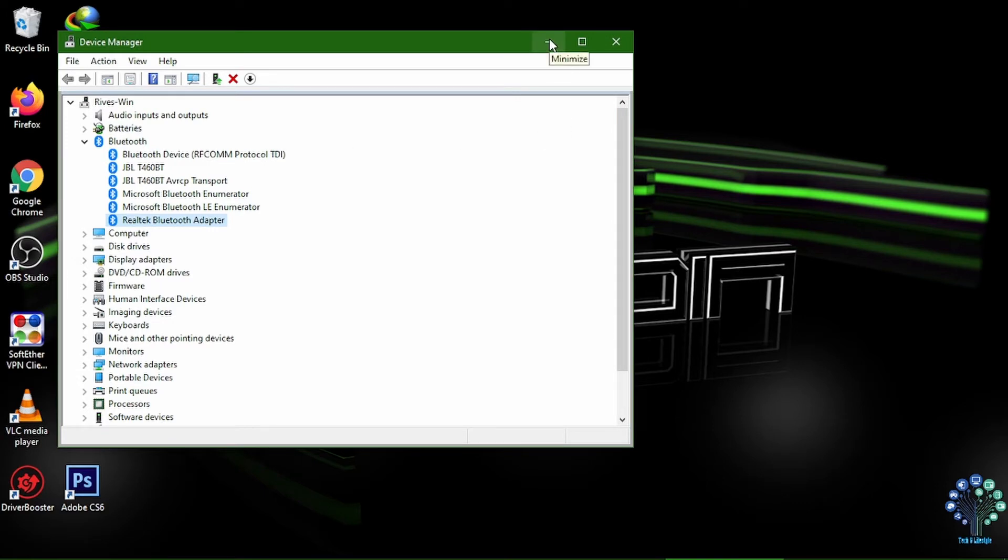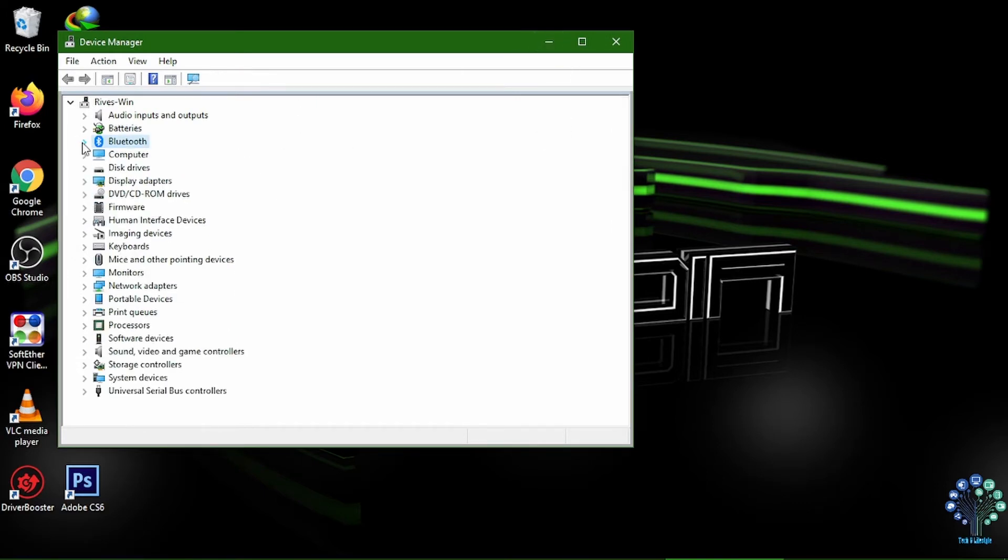On the device manager window, select action tab and scan for hardware changes.